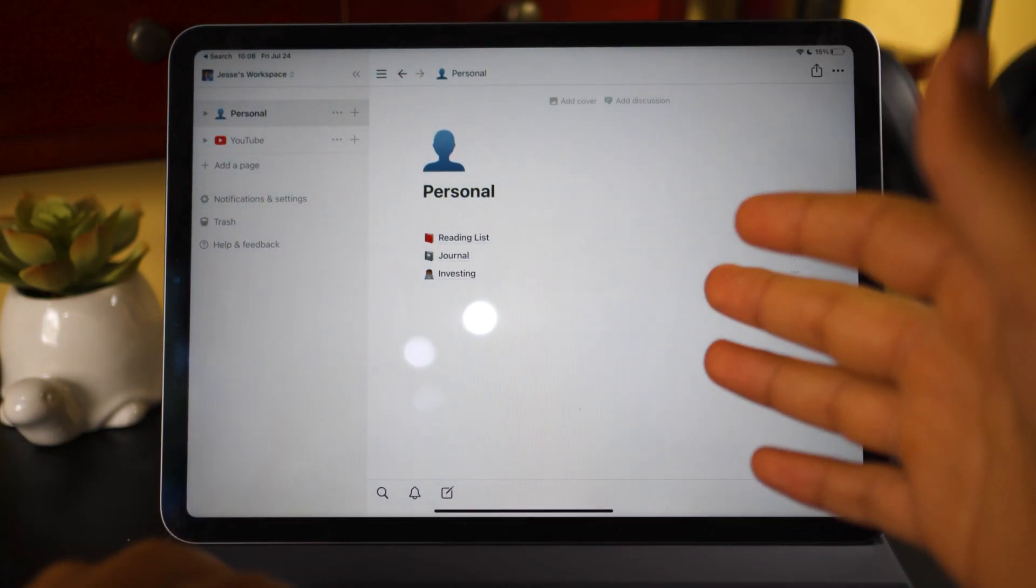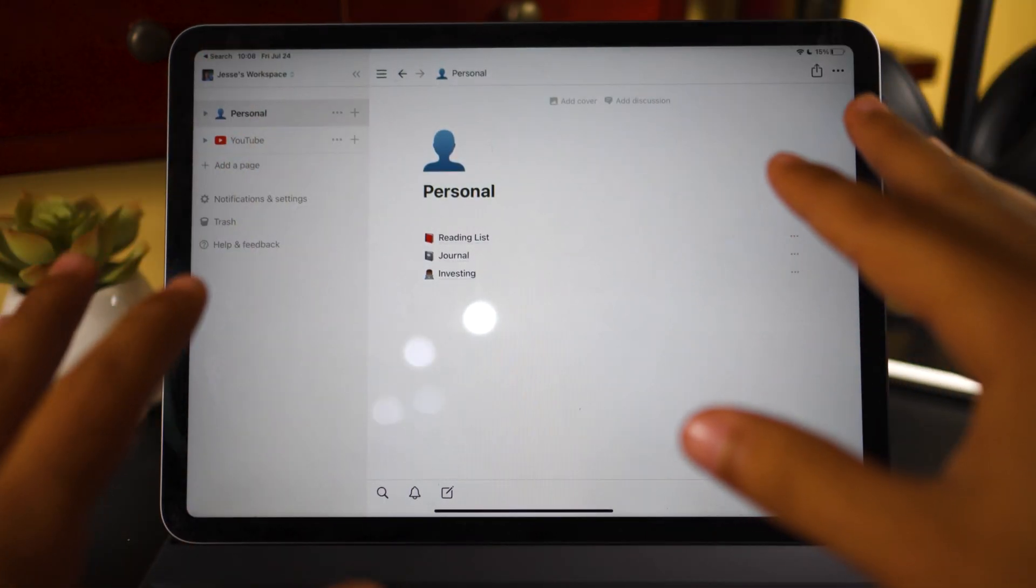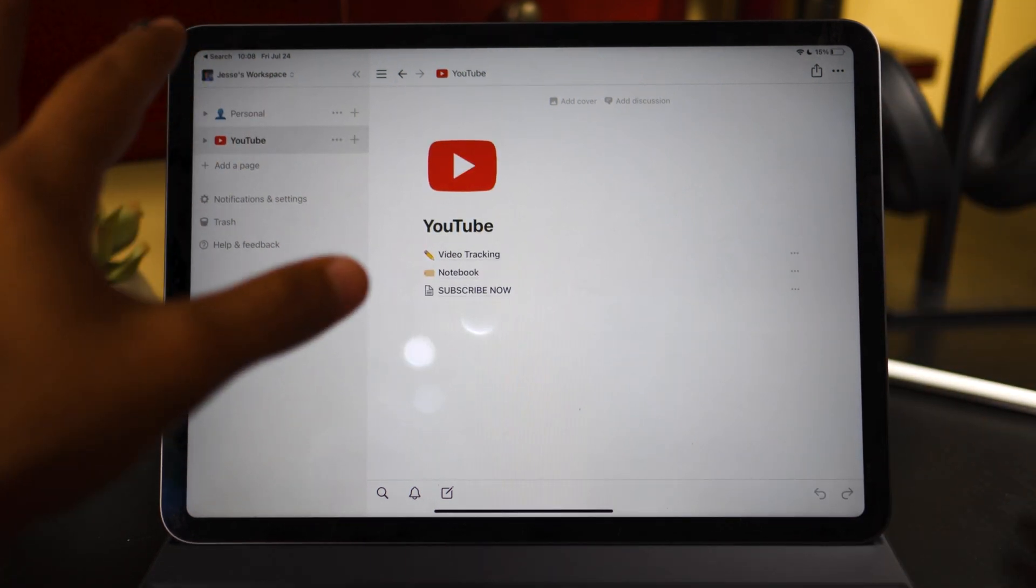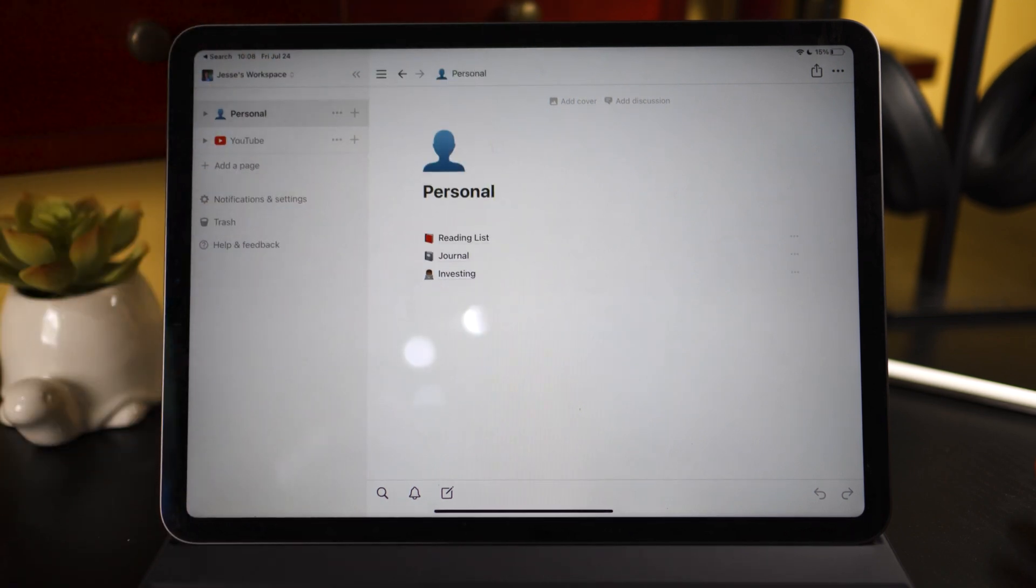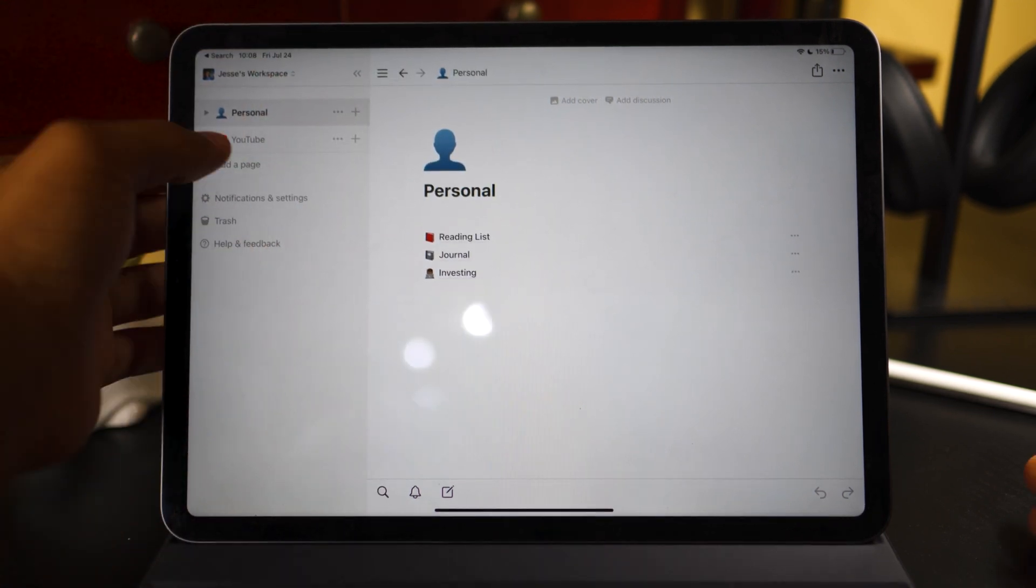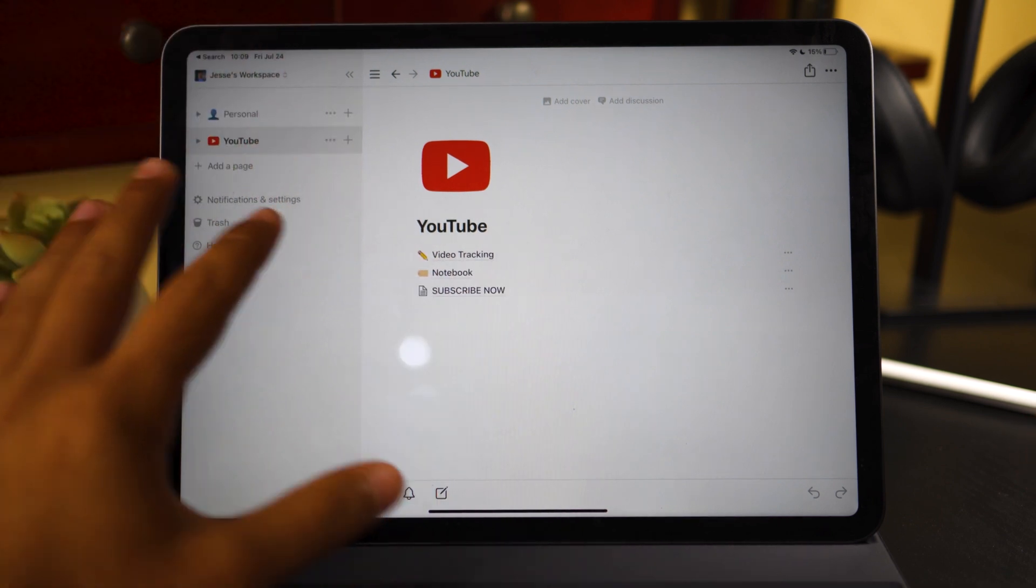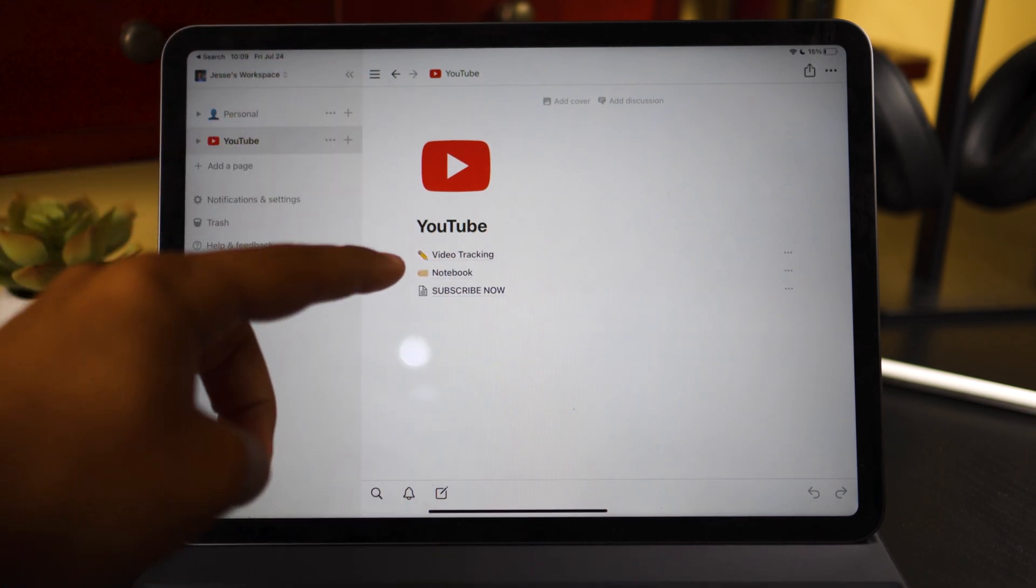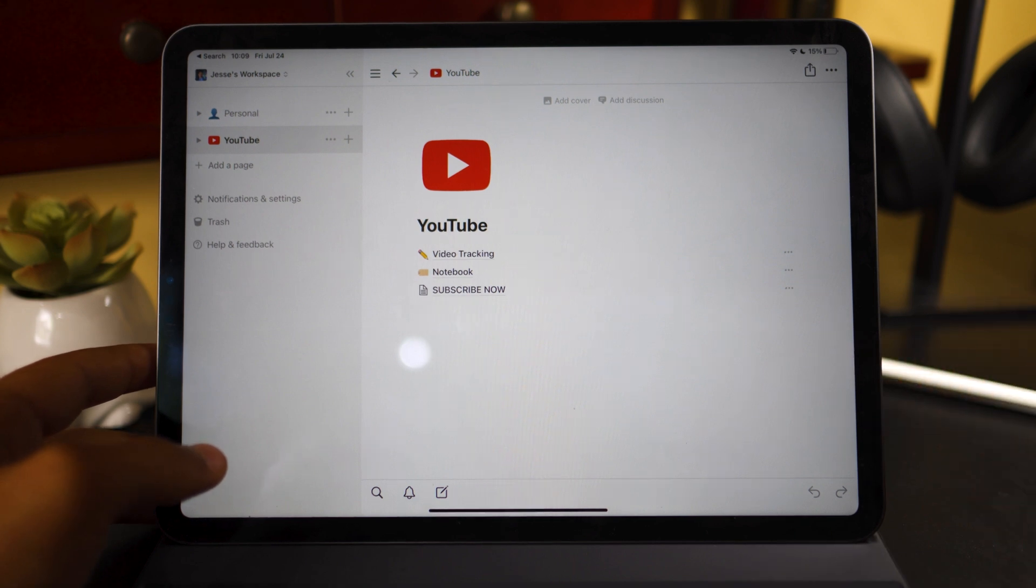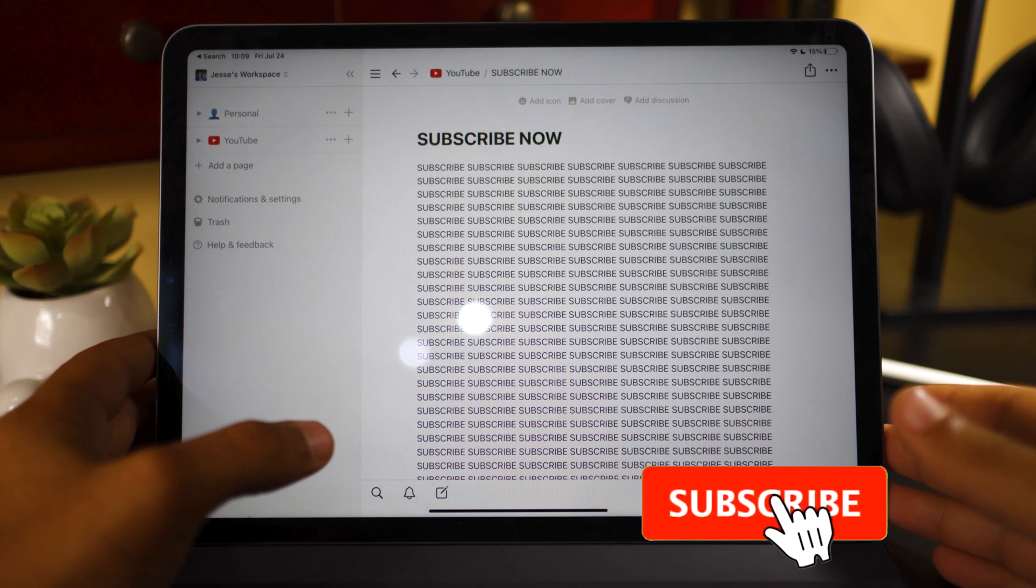Now, when I go into Notion, I get greeted into my two different categories, which is my personal category and my YouTube category that I accidentally just clicked on. This video is about YouTube specifically. Maybe I'll make a video on how I organize my personal stuff, but that's not for this video. And as you can see under my YouTube stuff, I have video tracking, notebook. What is that? Subscribe now?